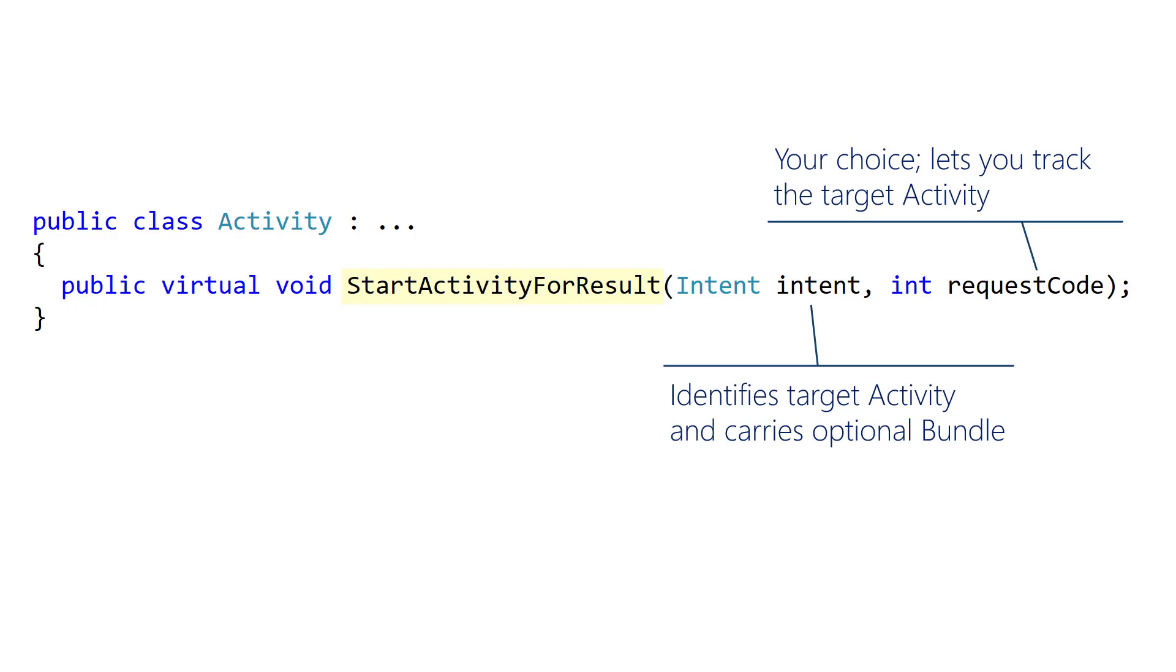Calling this method will tell Android to call your source's OnActivityResult when the target activity finishes, passing back that same request code you provided.